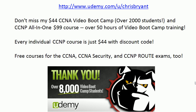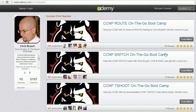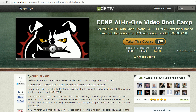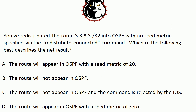Let me thank you for making me the number one instructor out at udemy.com — it's all thanks to your support. Check out udemy.com/u/chrisbryan to see all the courses I'm teaching, including free and almost free courses. Always check for a discount code in the description. You can get my full NP video boot camp for $99 — about $2 an hour for world class training. There are also free courses for the CCNA and CCNA Security.